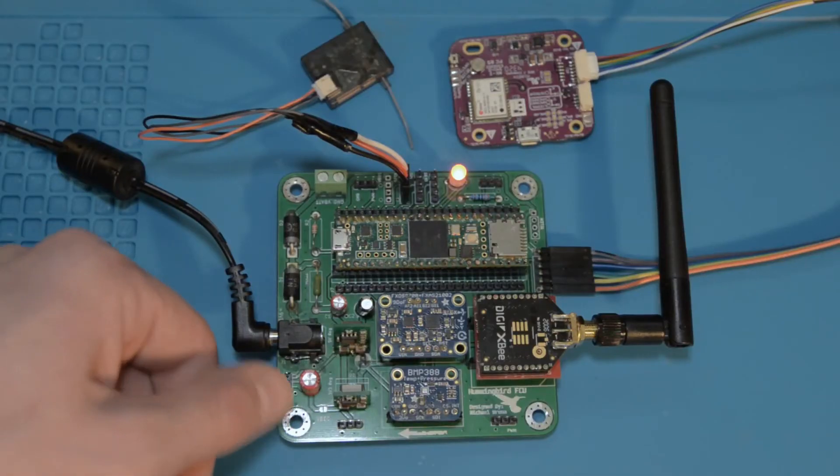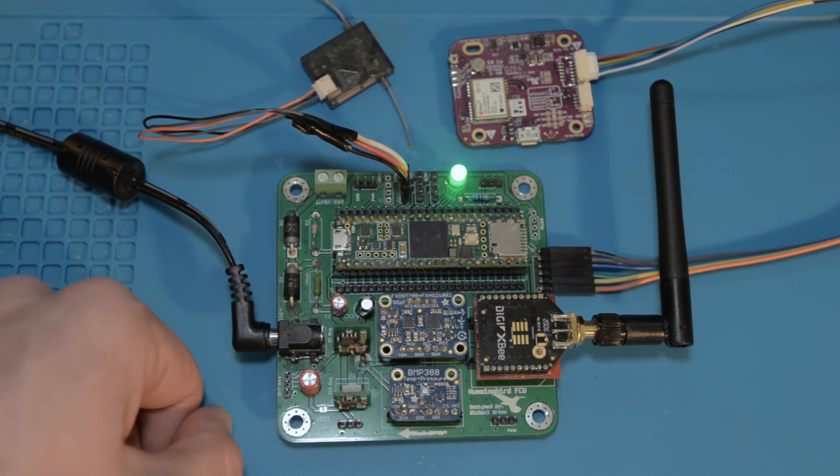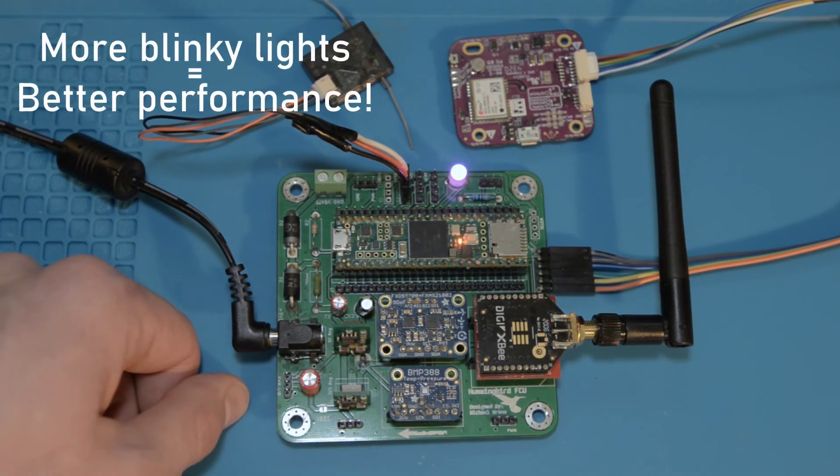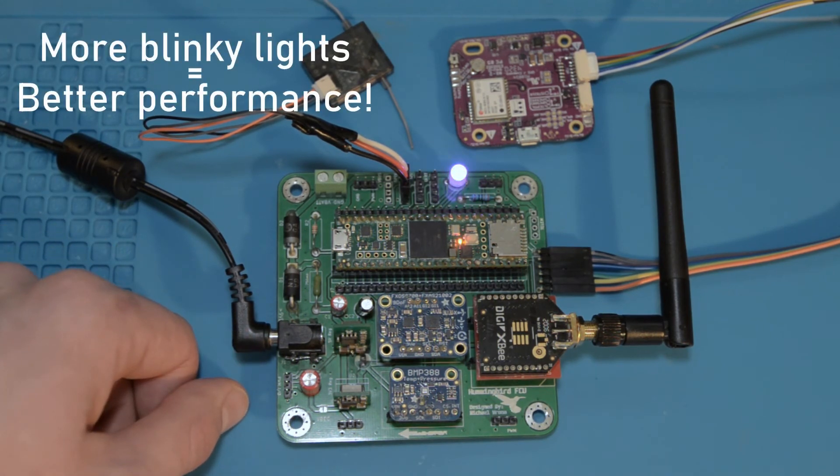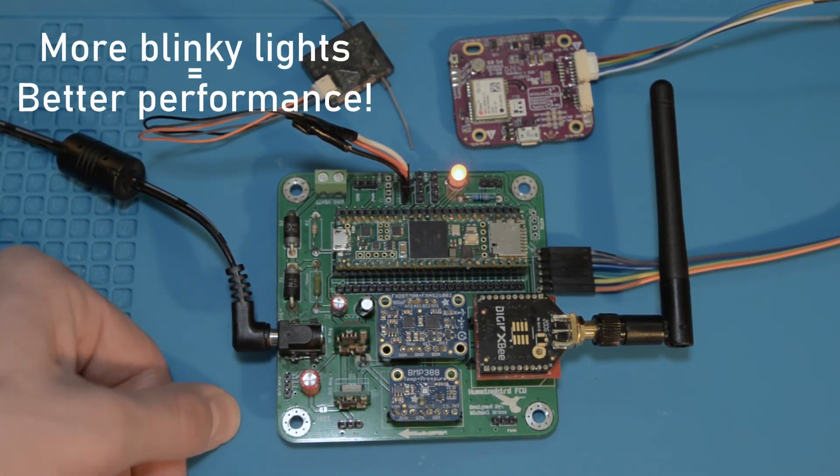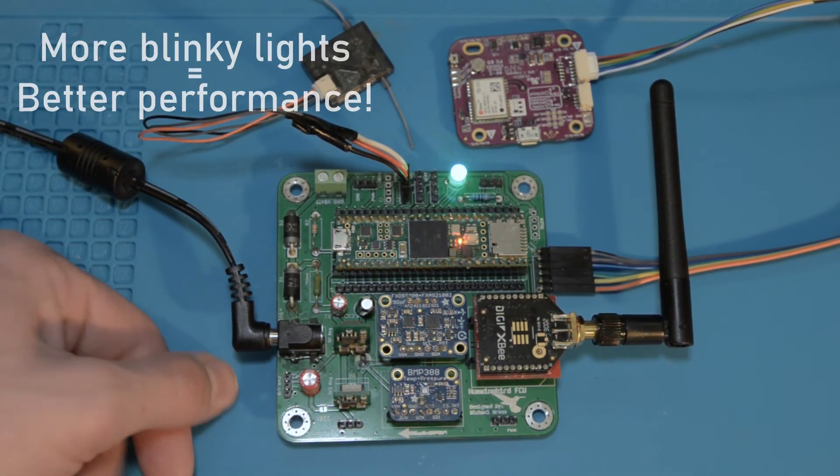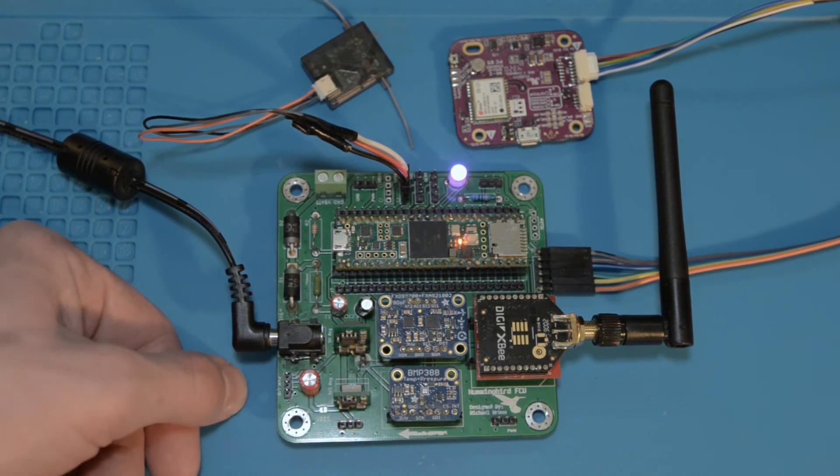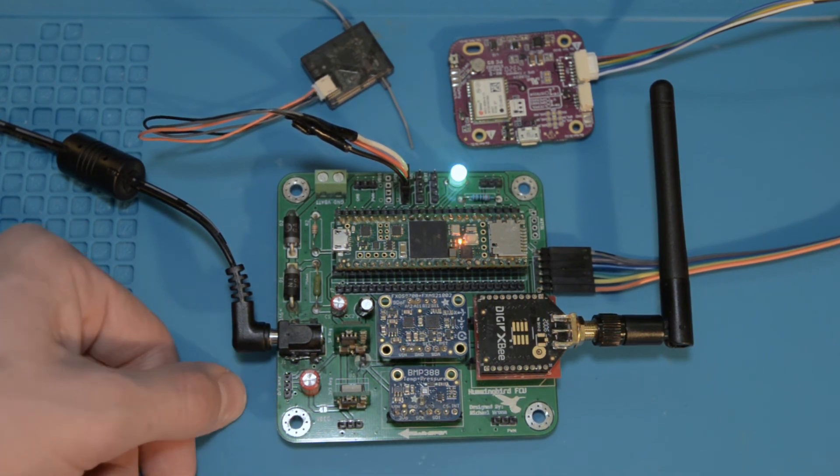As you can tell there is a lot going on on this little computer here. I'm really proud of how it turned out and I'm really looking forward to getting this put on a drone and seeing if we can make something that flies.